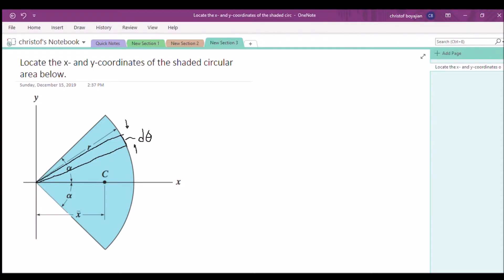Our arc length of this sector is going to be — I'll denote the arc length as s — it's r times dθ. And that's the length of the base of this triangular element. We made the equation in the form of an arc length, so we won't forget about that. And this length is r.